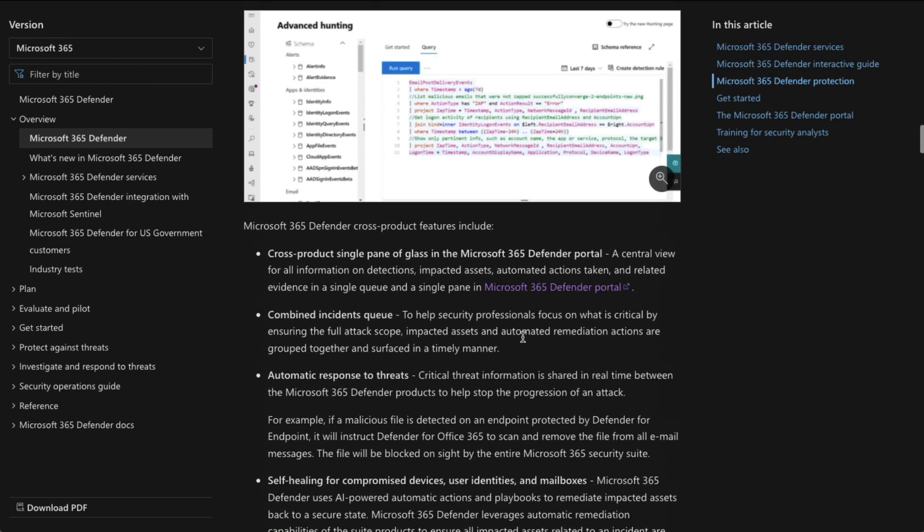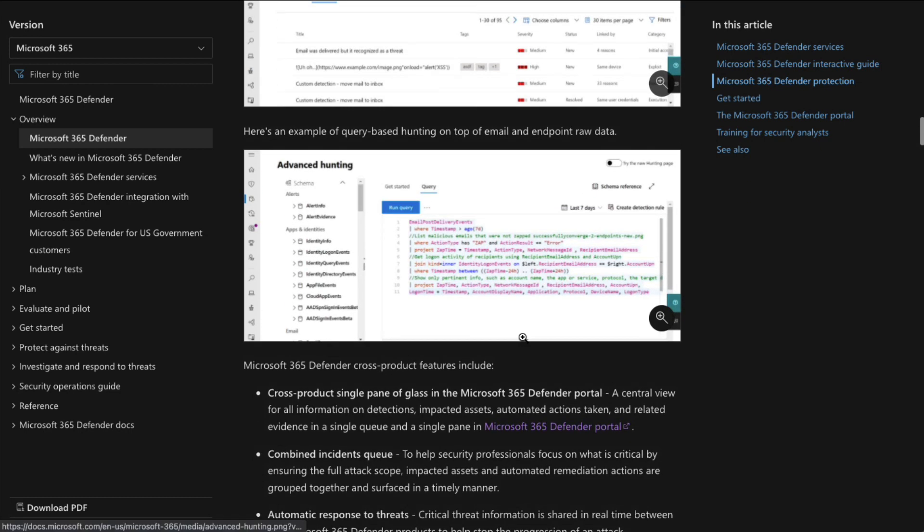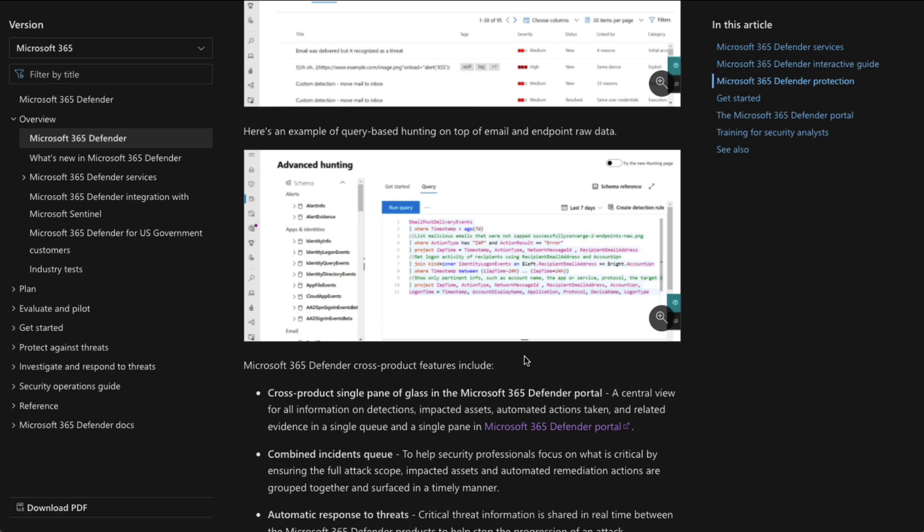And that is the intro to Microsoft 365 Defender. So now that you know a little bit about it, what do you say we jump into the Microsoft 365 Defender portal and actually look and see what's in there so that we can better learn how to start using it? I will see you in the next video. I hope it's been informative for you. And I'd like to thank you for viewing.